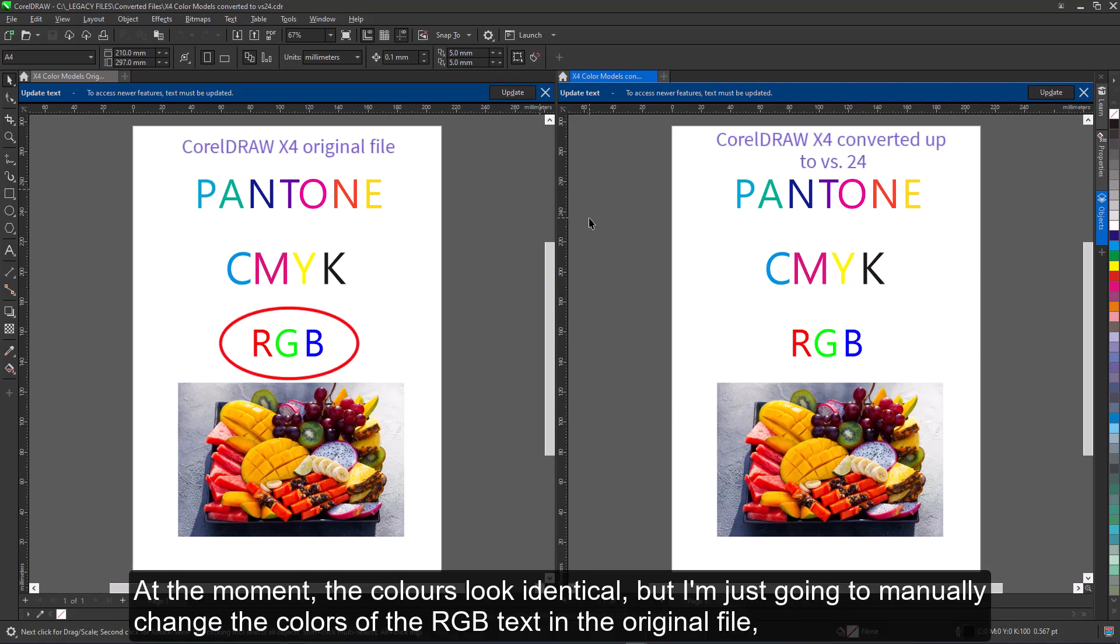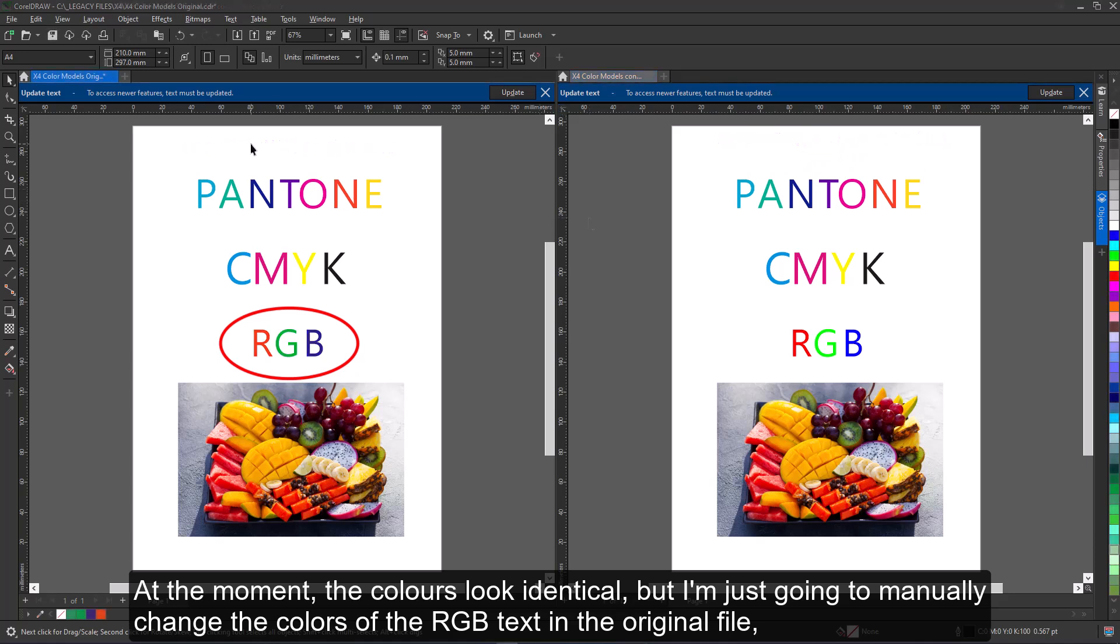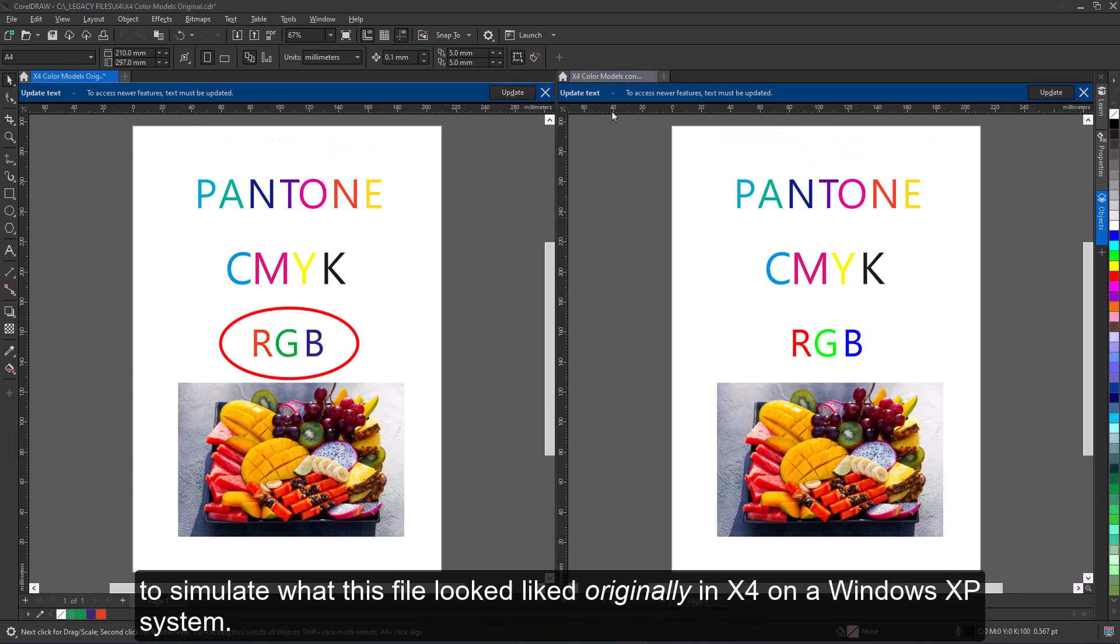At the moment, the colors look identical, but I'm just going to manually change the colors of the RGB text in the original file to simulate what this file looked like originally in X4 on a Windows XP system.